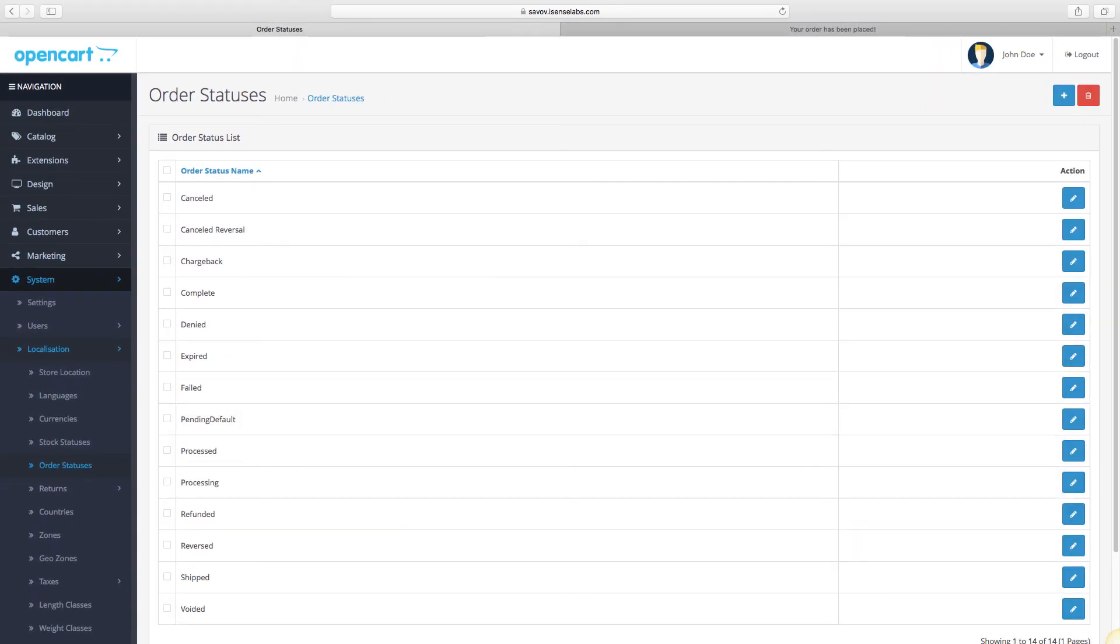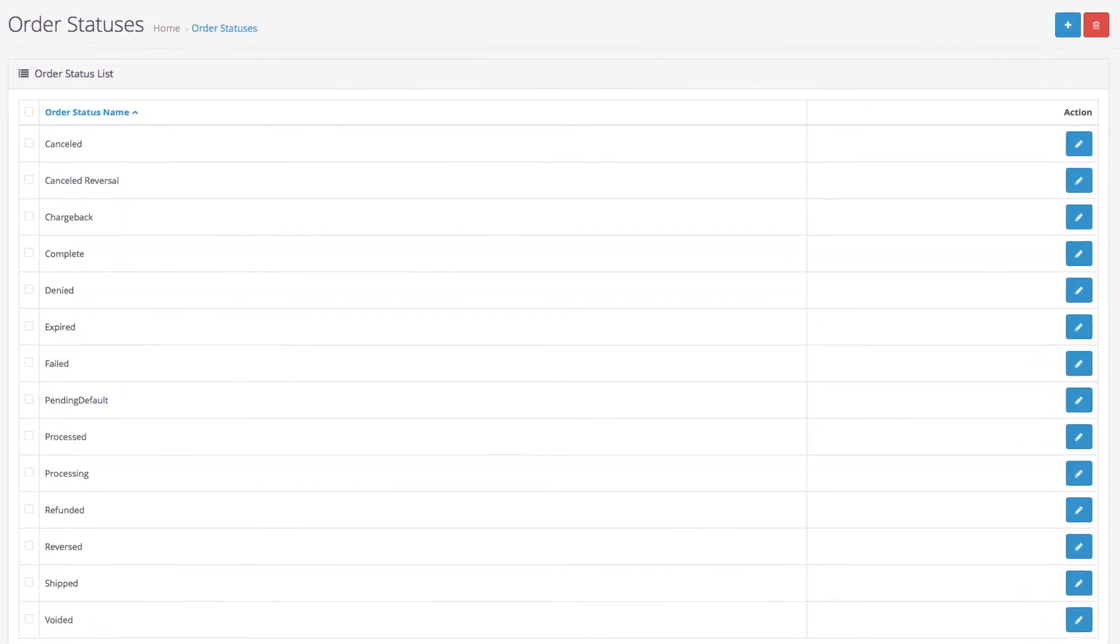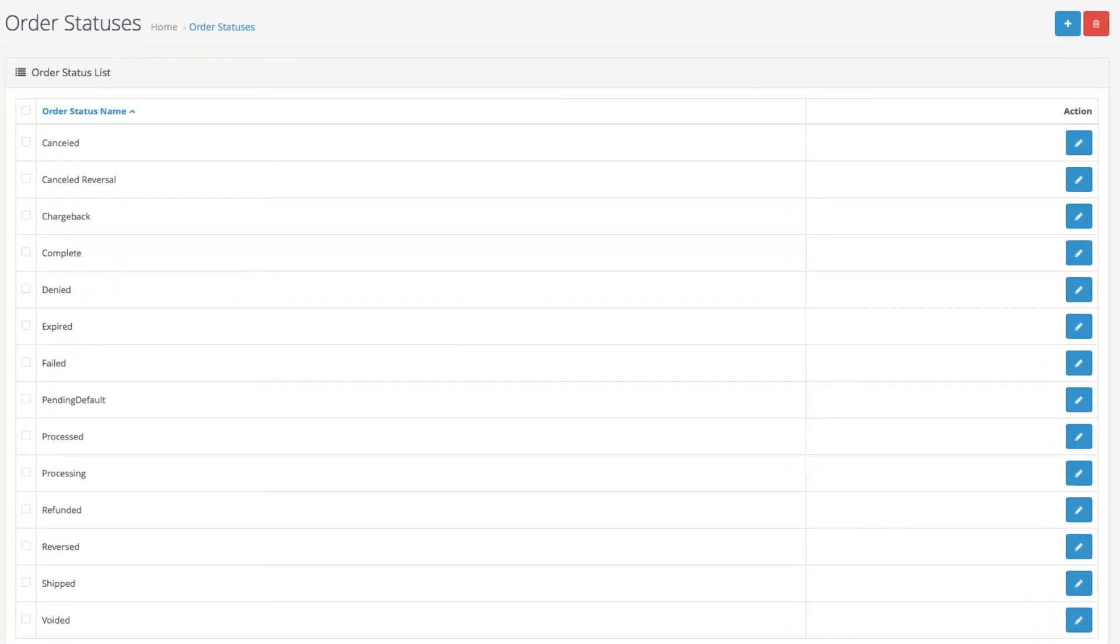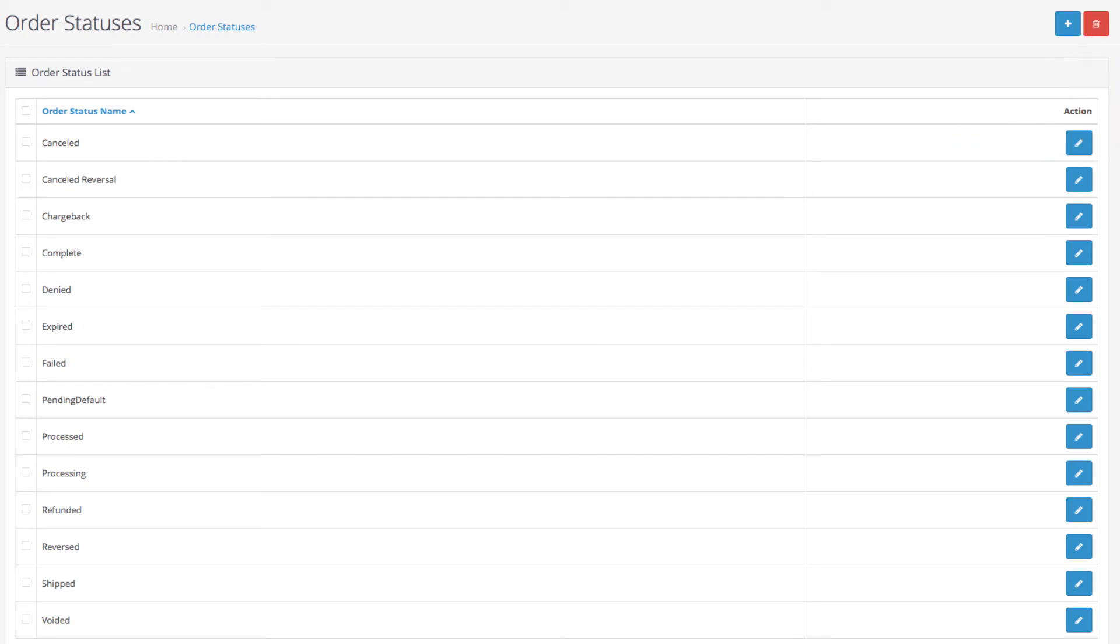This is where you can see all the default order status names. You can either edit them, delete them or create new ones.